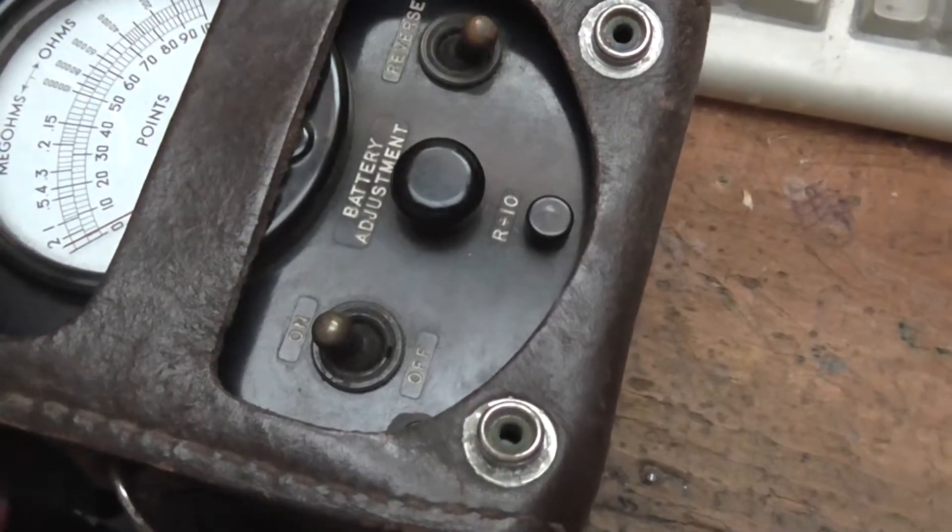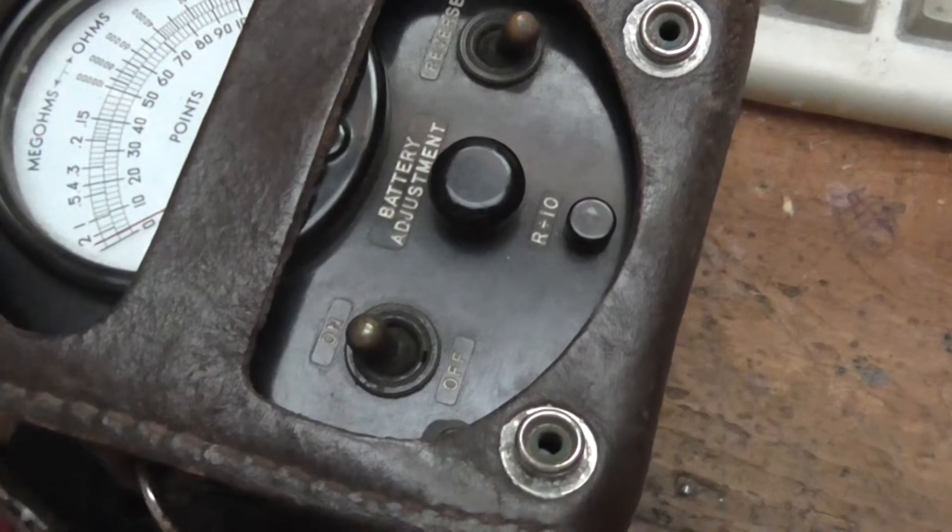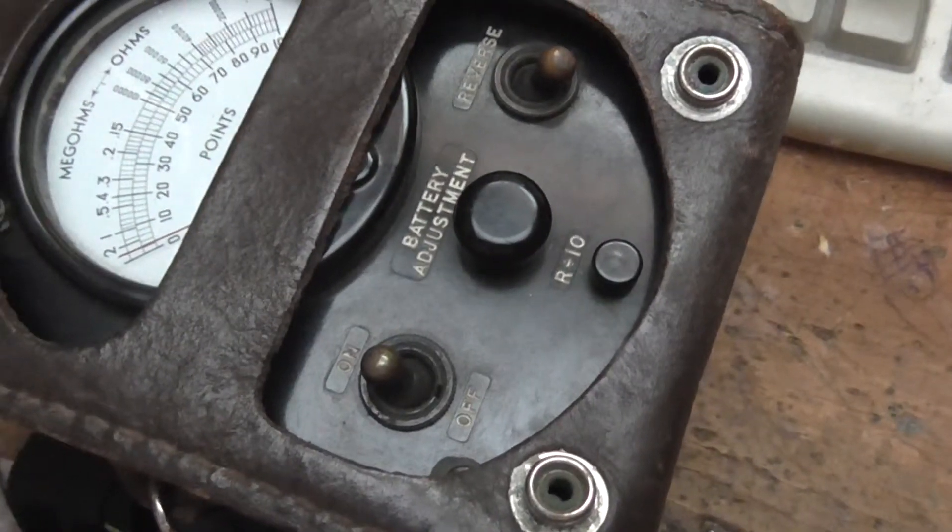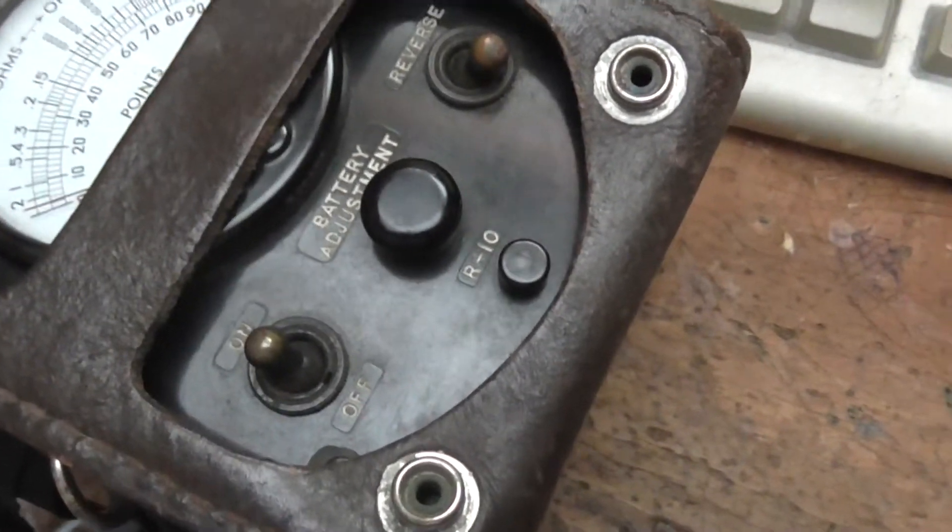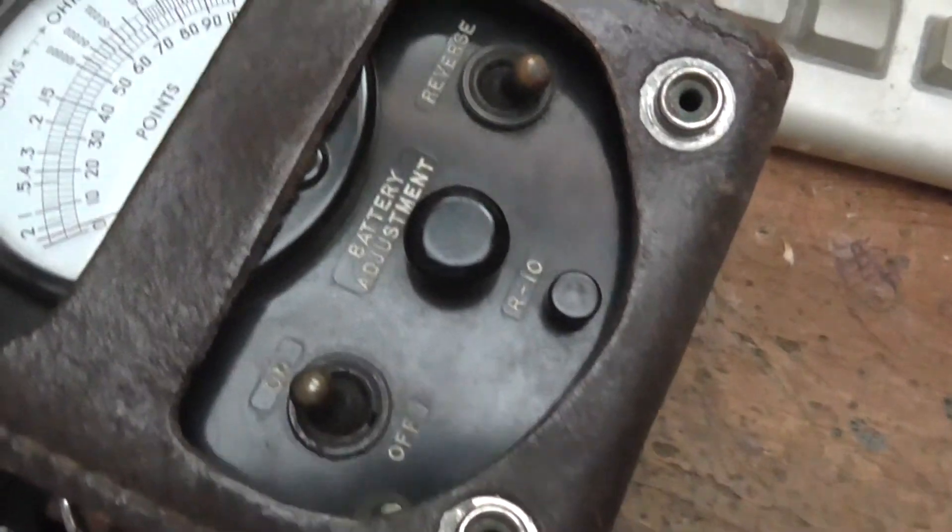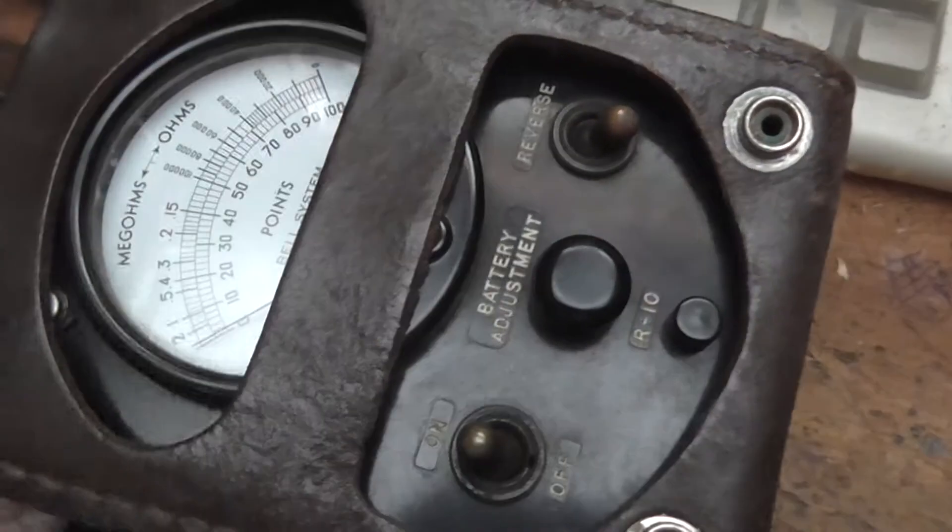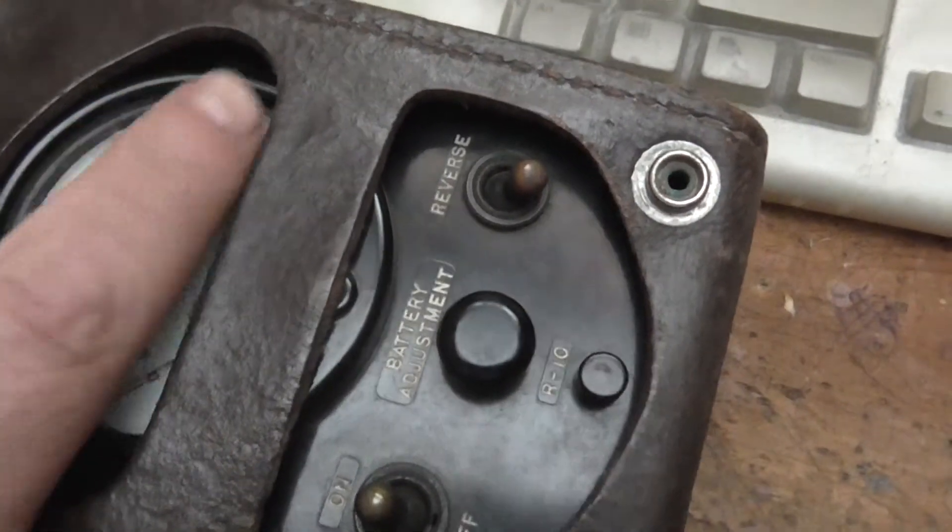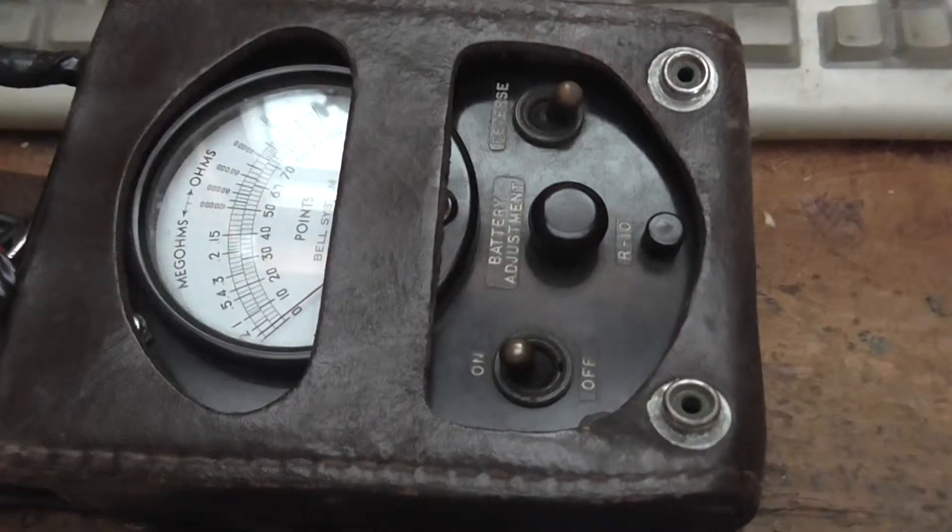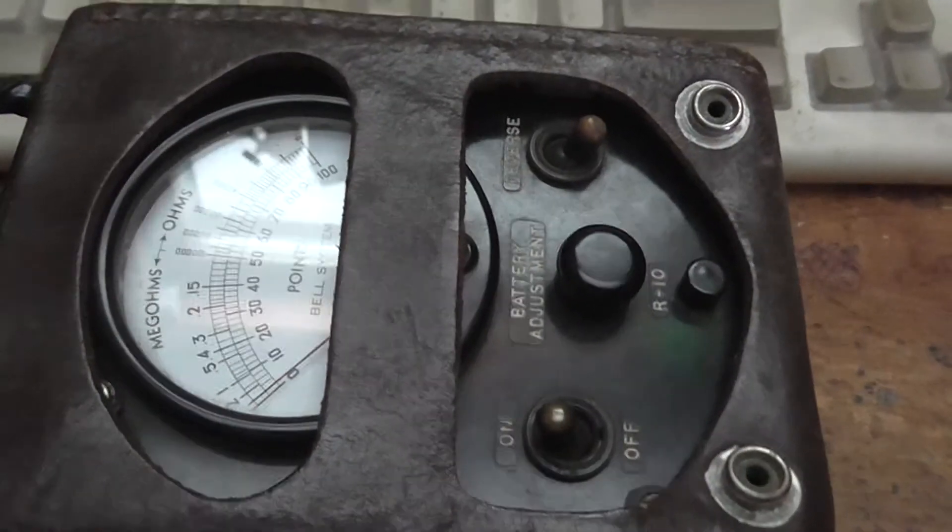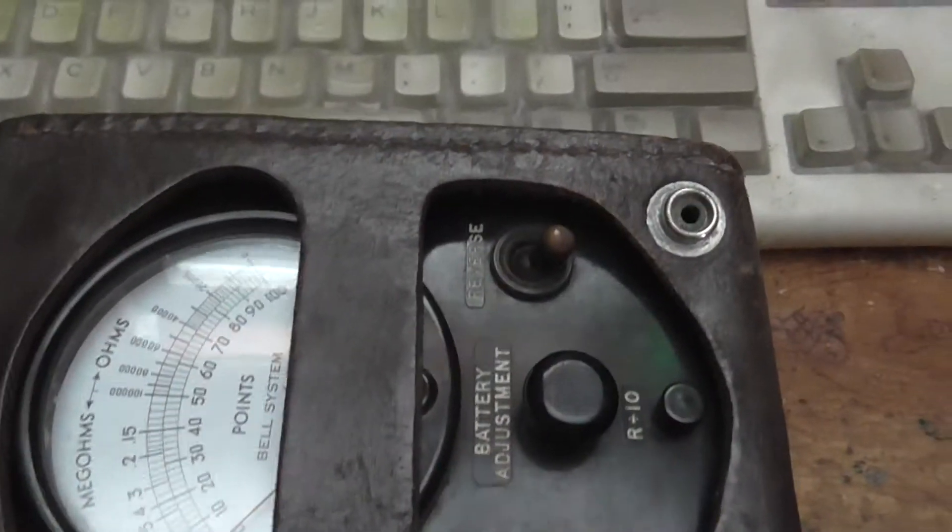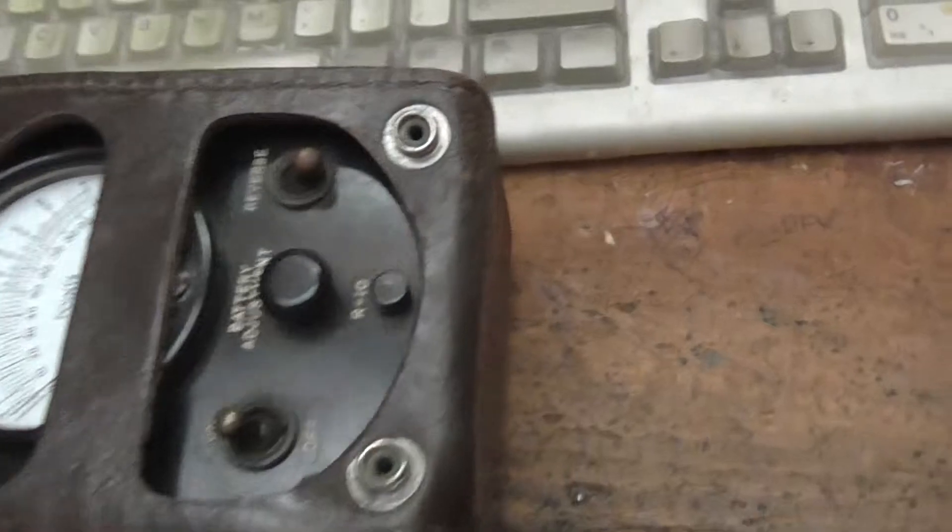You can also determine if someone had extra telephones in their house that the phone company wasn't familiar with. If you hooked them up without the phone company being alerted, they could find them with one of these testers and you'd get in trouble I guess.